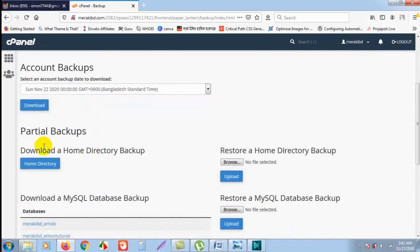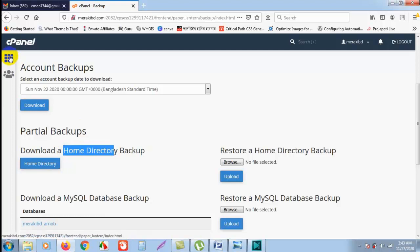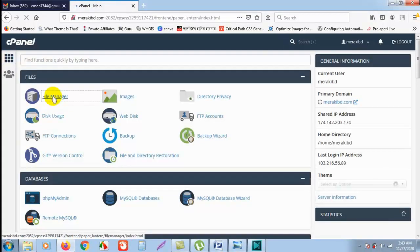Another option is Partial Backups. If you click on home directory, the backup of home directory will be created. Home directory means if I go here, go to File Manager, going to File Manager.